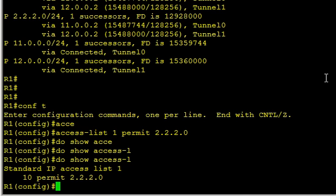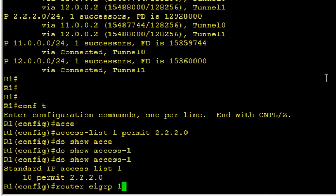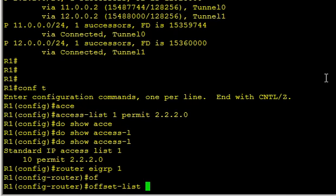Then we can apply that as an offset list in EIGRP. Router EIGRP 1 and we'll simply say offset list and we're going to use the list of 1 which we just created.